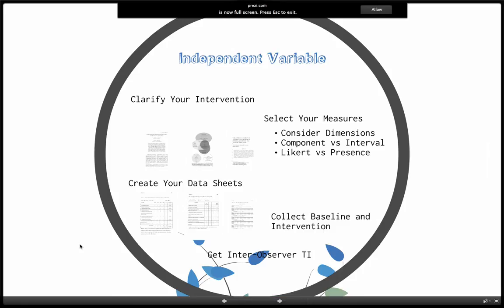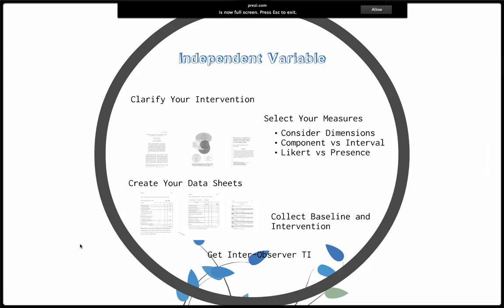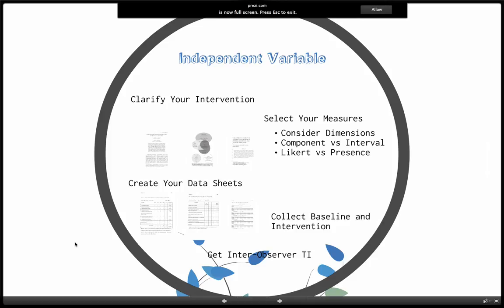You also have to collect data on your independent variable or your intervention. First you'll have to clarify your intervention. You'll have to select how you want to measure that intervention — what's important to measure about it. Then you've got to create your data sheets. You want to collect that during baseline and intervention. And if you have a complex intervention, you may want to get inter-observer agreement on your treatment integrity data.